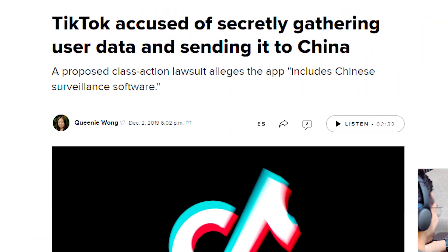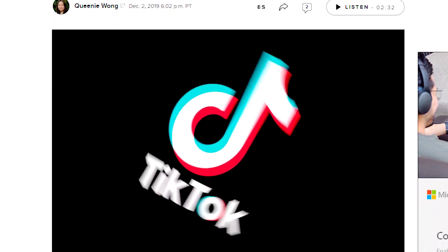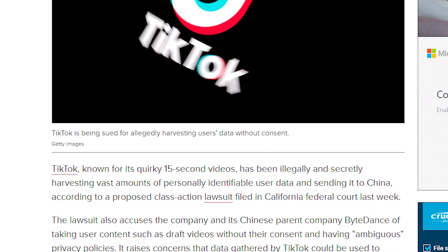Point number two: ByteDance, the parent company of TikTok, is supposed to have connections with the Chinese Communist Party. An Australian analyst, Samantha Hoffman, has also said that the Chinese Communist Party collects data in bulk in order to help improve things within their state of China.